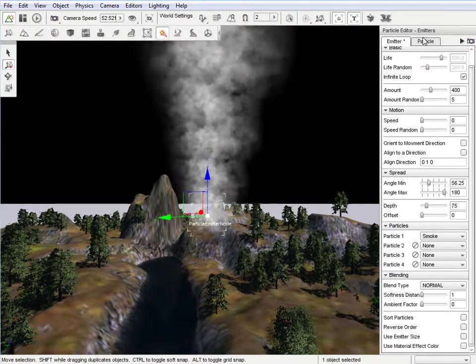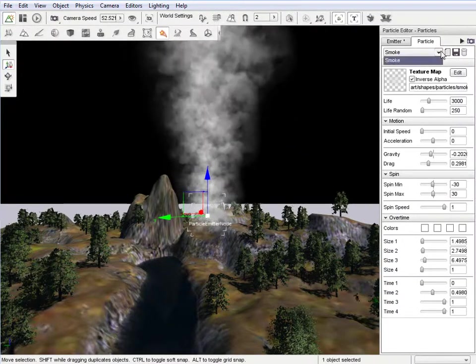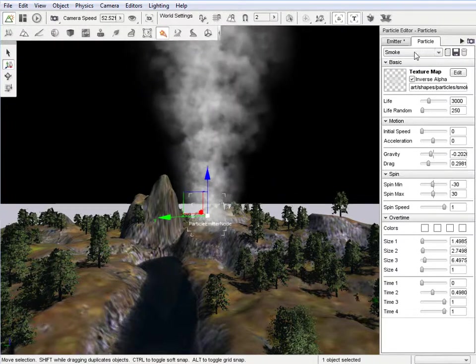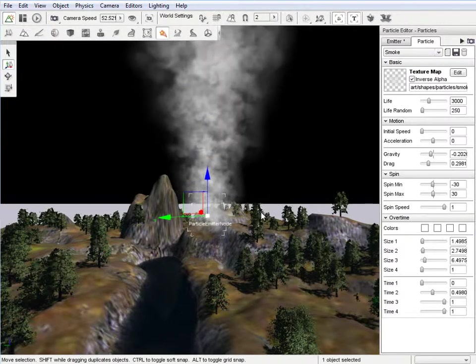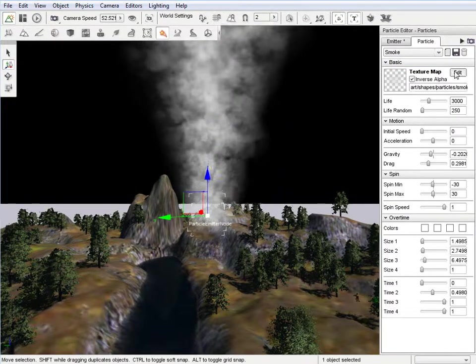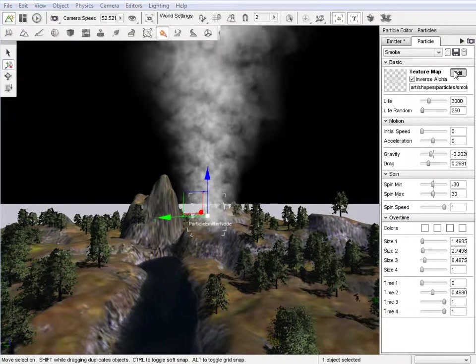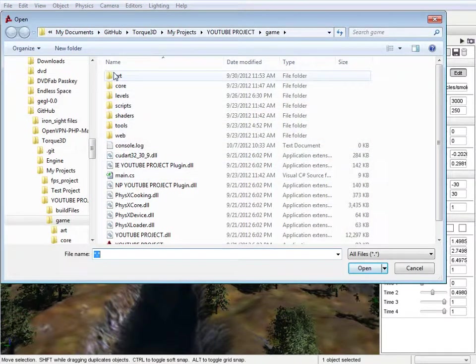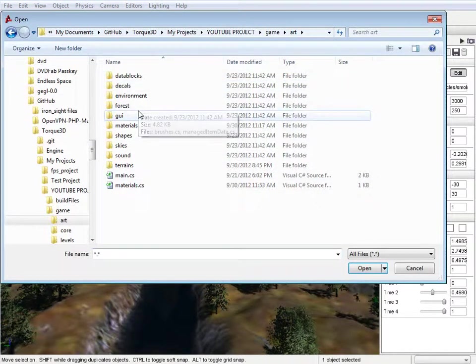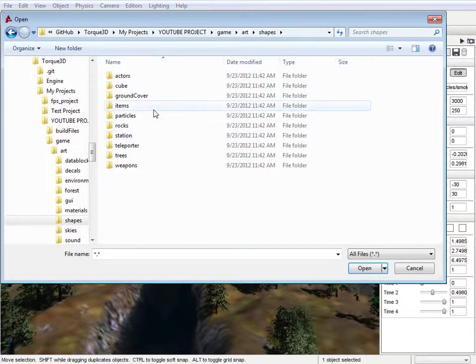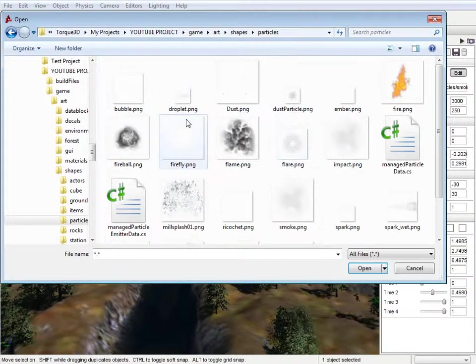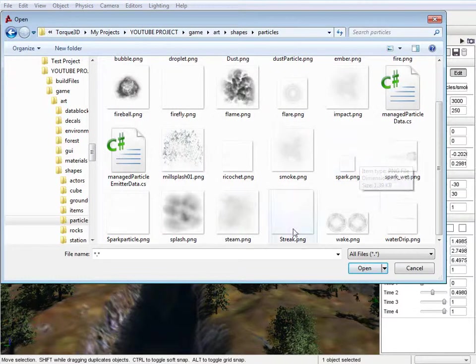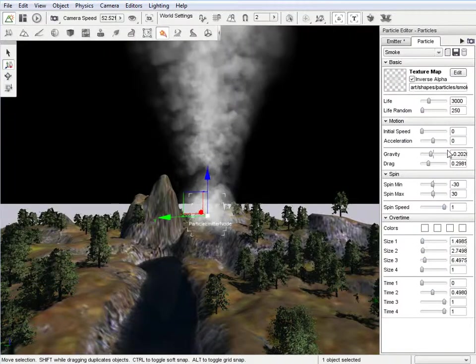If we go back to particle, that chooses smoke. That's essentially it. That's what the actual, like, texture is. Texture map. You can see we can pull in from, I believe, art. Shapes, I believe. Particles. And you can see flame, flare, all that. Spark, wake, water drip, all that sort of thing.